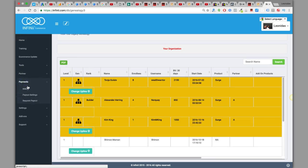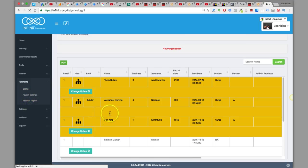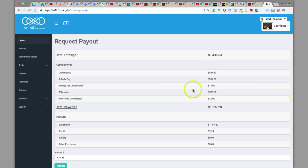I'm just going to go to payments, request payouts. Since I've started building, oh wow, I didn't even expect this.